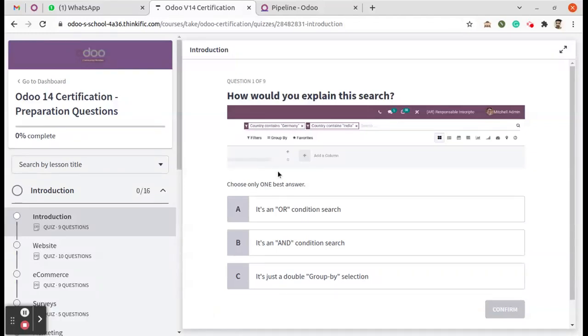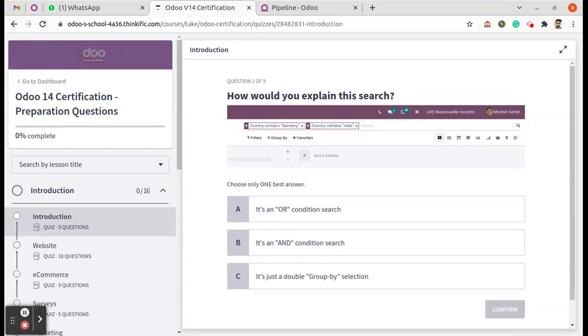Hi, as you know how difficult it is when taking the Odoo certification to choose an answer from the list of options. In this video, we are going to show how we can choose an answer for a question and the explanation for choosing that particular answer.